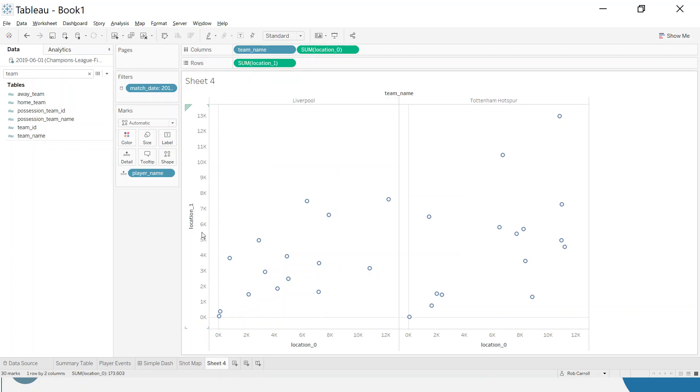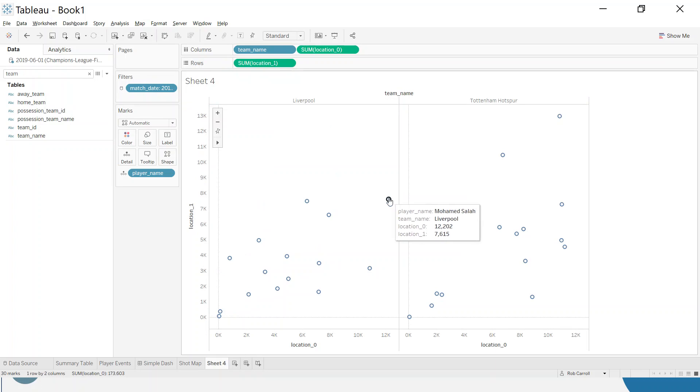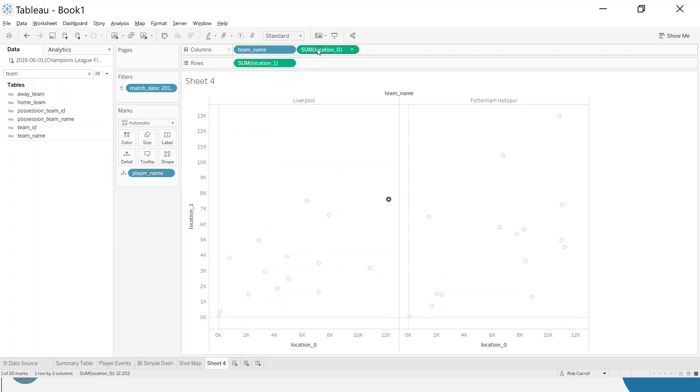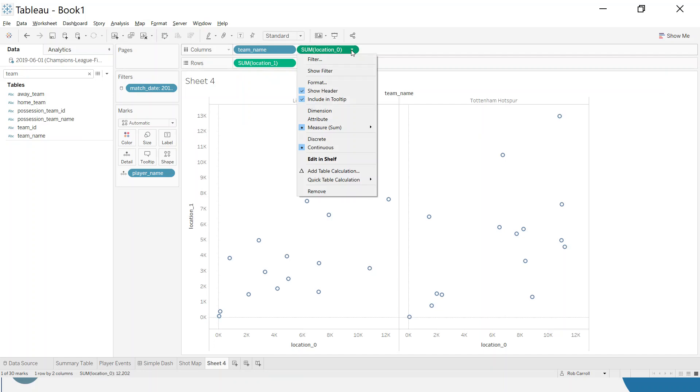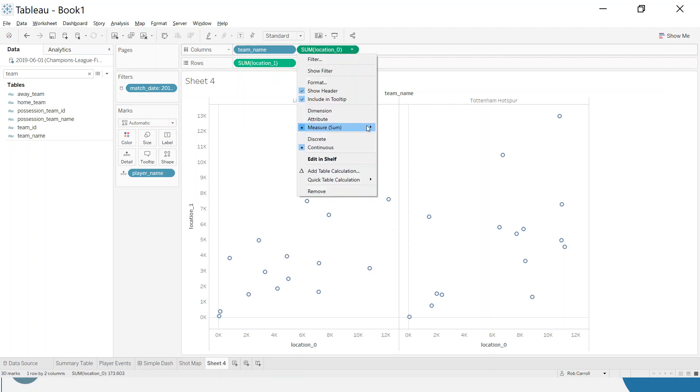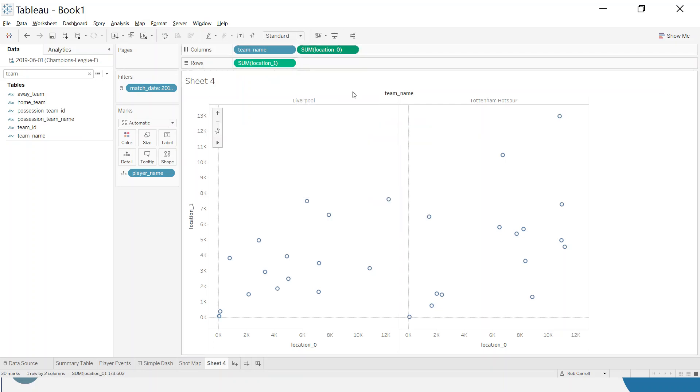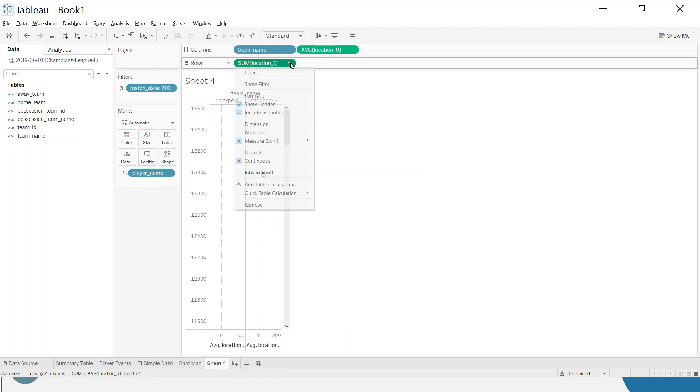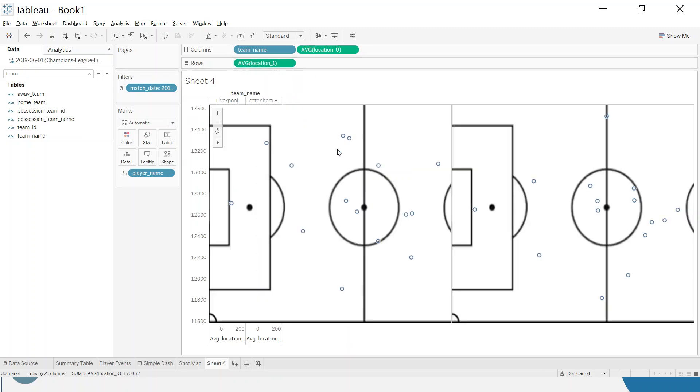That's because it's taking a player like Mo Salah and summing all of his location X's and location Y's. Summing these up makes no real sense, but what we do want is an average. I can click on the green pill and change this to an average of that and an average of that.